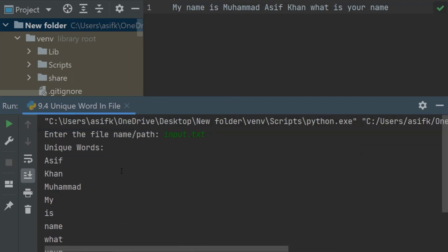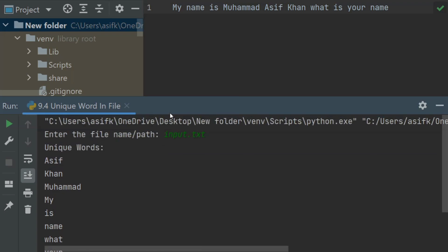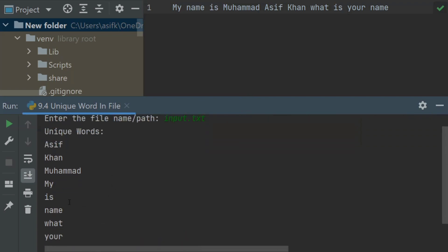And it displayed unique words: Asif, Khan, Muhammad, my, is, name, what, your. You can see in this file "is" is coming two times but in the result it is displaying "is" one time. It means that program is working and displaying the unique words in the file. You can check for your files.